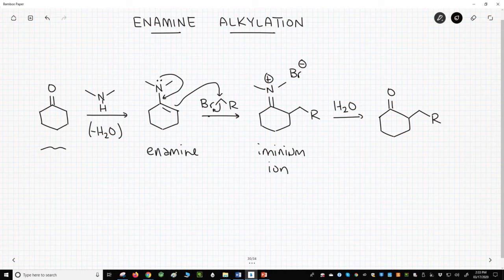This forms an aminium ion which can be hydrolyzed to an alkylated ketone. This reaction works great. If enamines can attack alkyl halides, then what else can they attack? As it turns out, they also attack acid chlorides.